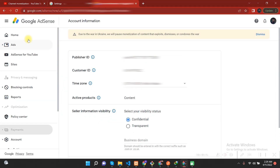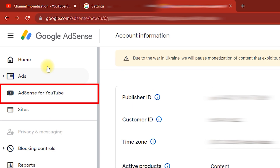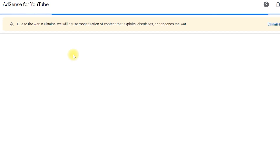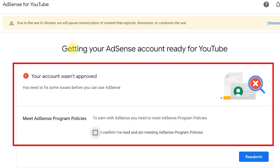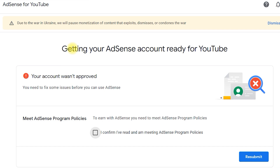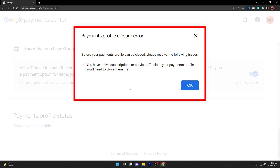Let us dive straight into the AdSense account that is causing the problem. I am right inside Google AdSense and as you can see, the payment section and the optimization section are also disabled. I can see the option which is AdSense for YouTube. If I click on it, it says your account was not approved — you need to fix some issues before you can use AdSense. It says to meet the AdSense program policies and you need to confirm and resubmit your application. This is the error causing the step two problem, and due to this step two error, I am unable to close my payment profile.